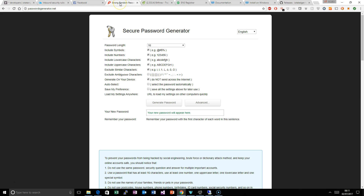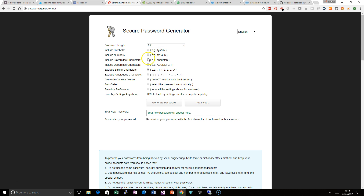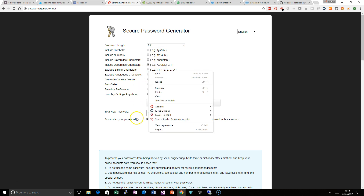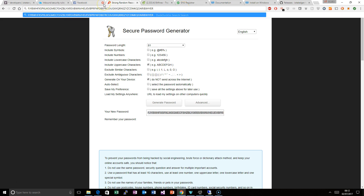What a seed is — it is essentially a strong password. Use this password generator website, go down to 81 characters, uncheck some options, just leave the capital letters. You end up with this big long string of characters, so copy that. If you are going to have some numbers in it, it only has to be the number 9, so randomly just change some letters to 9.